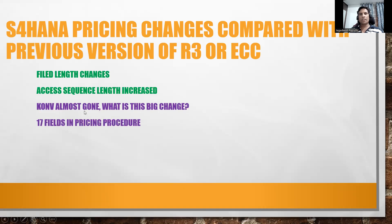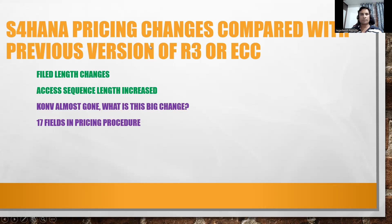Field length and access sequence. See, KONV almost gone. What is the big change? What is this big change actually? Let us try to go back.